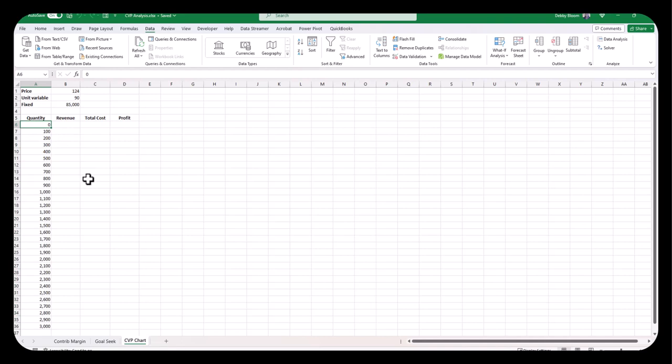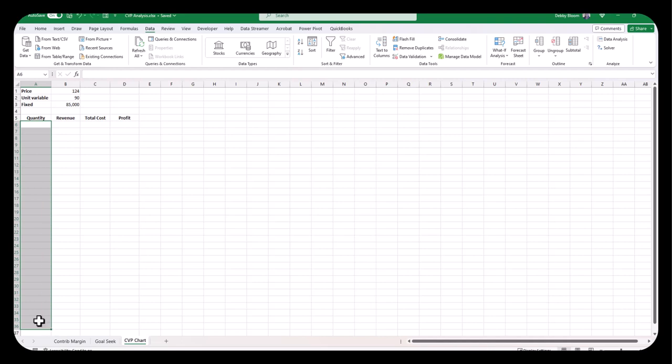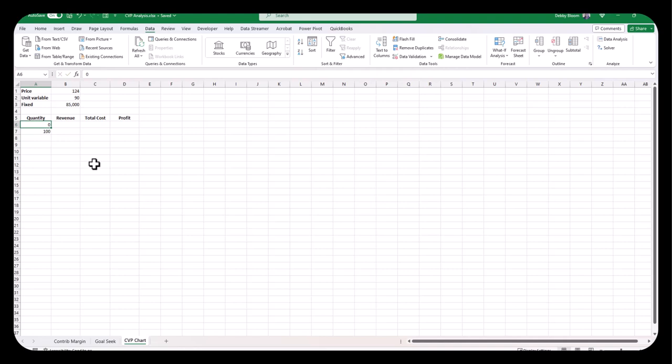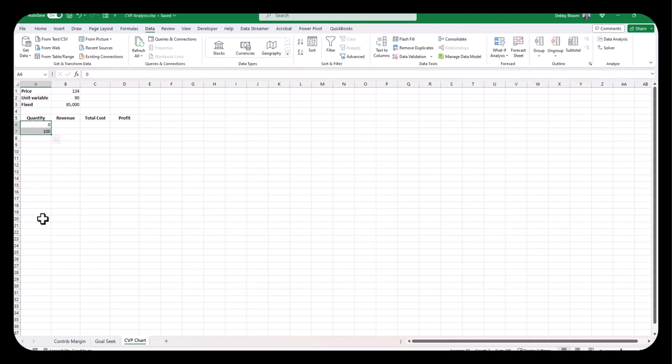Now, there are actually two ways that you can fill all those quantities. The first way is to type 0 and then 100. So I'm going to type the number 0 in cell A6 and the number 100 in cell A7. The next step, I'm going to select both of those cells. Now, realize that if I don't select first, I'll either copy all 0s or all 100s down column A.